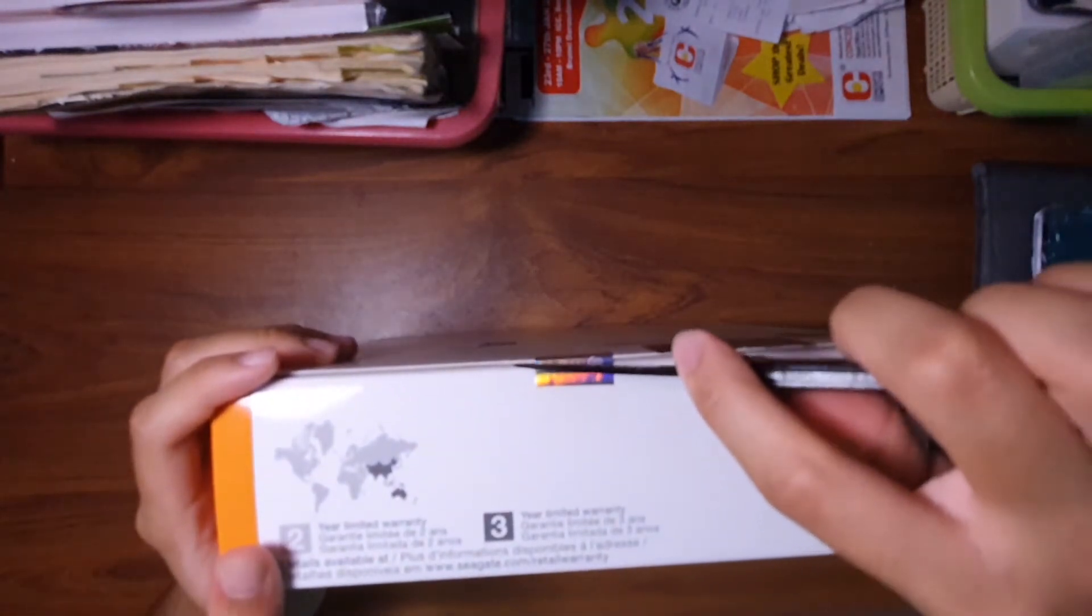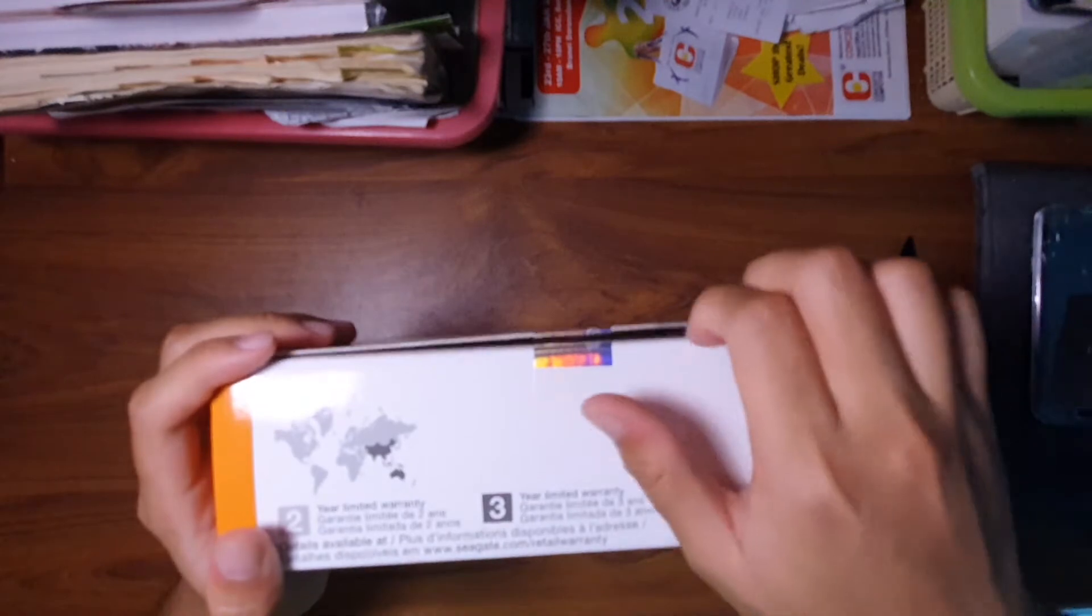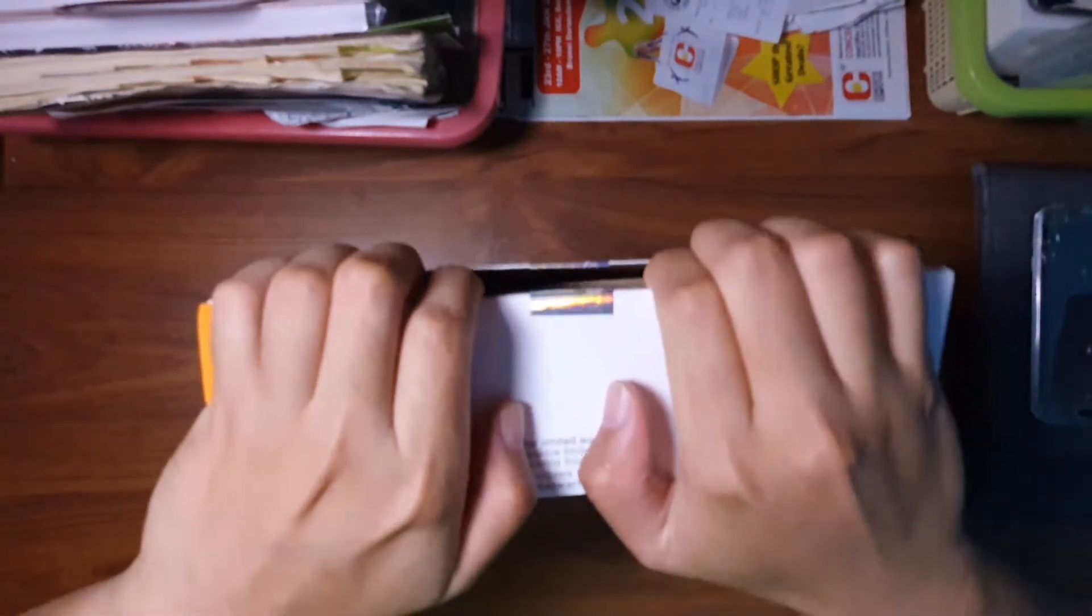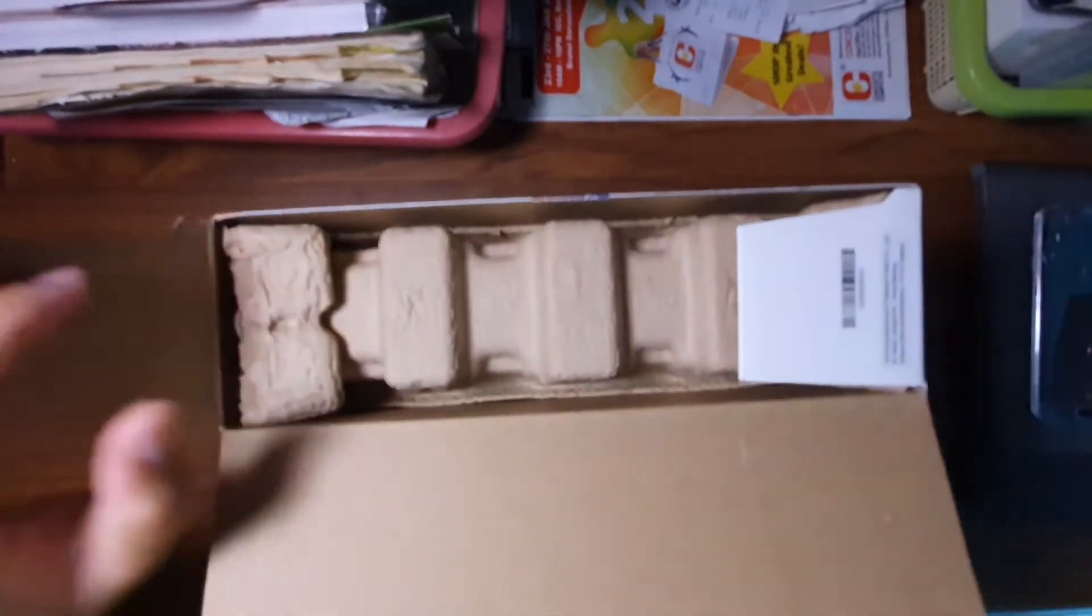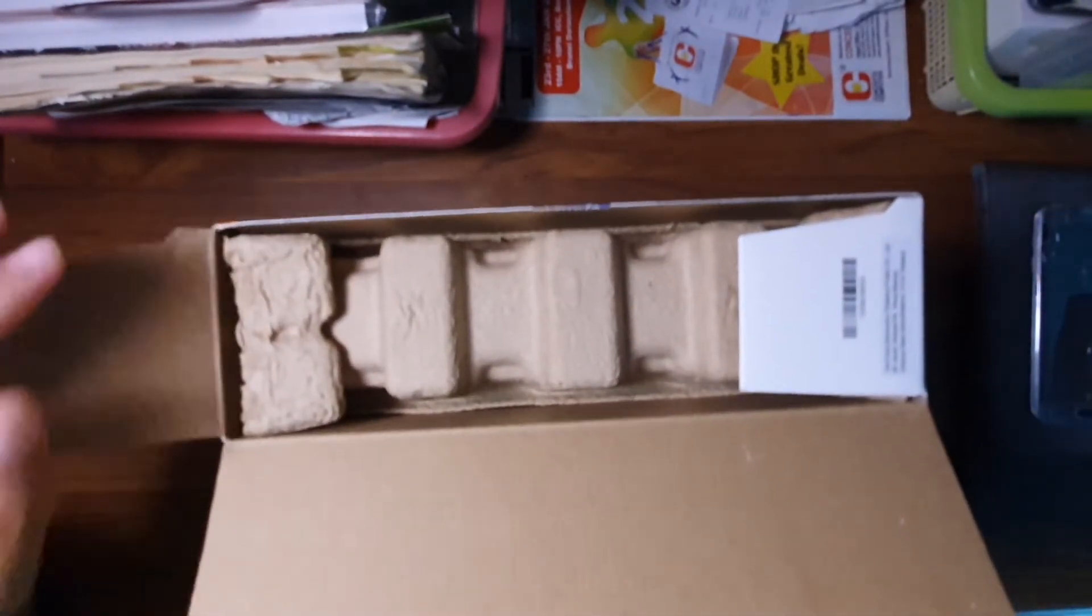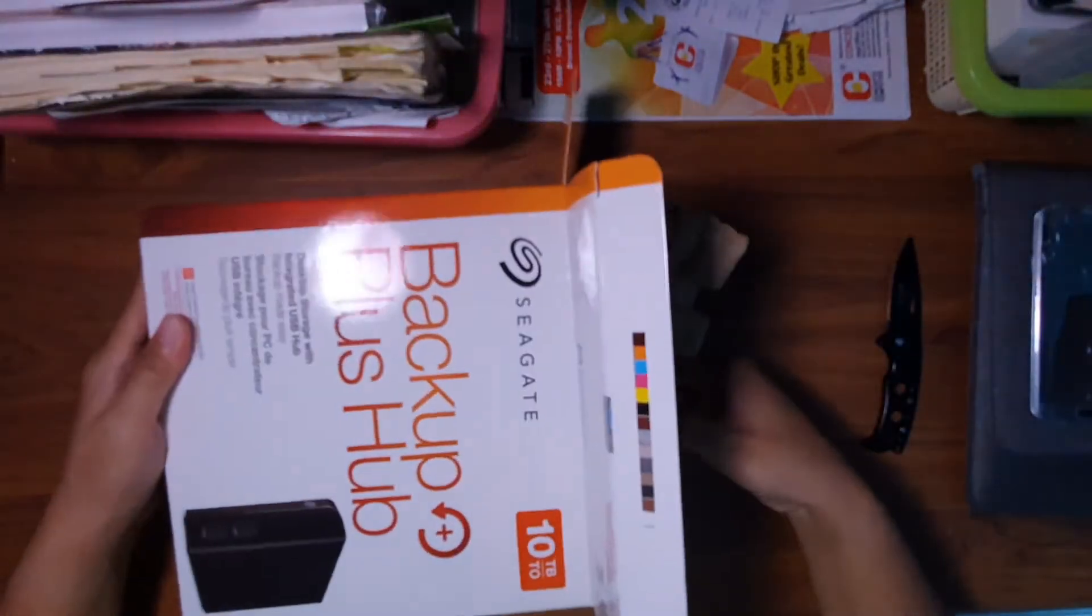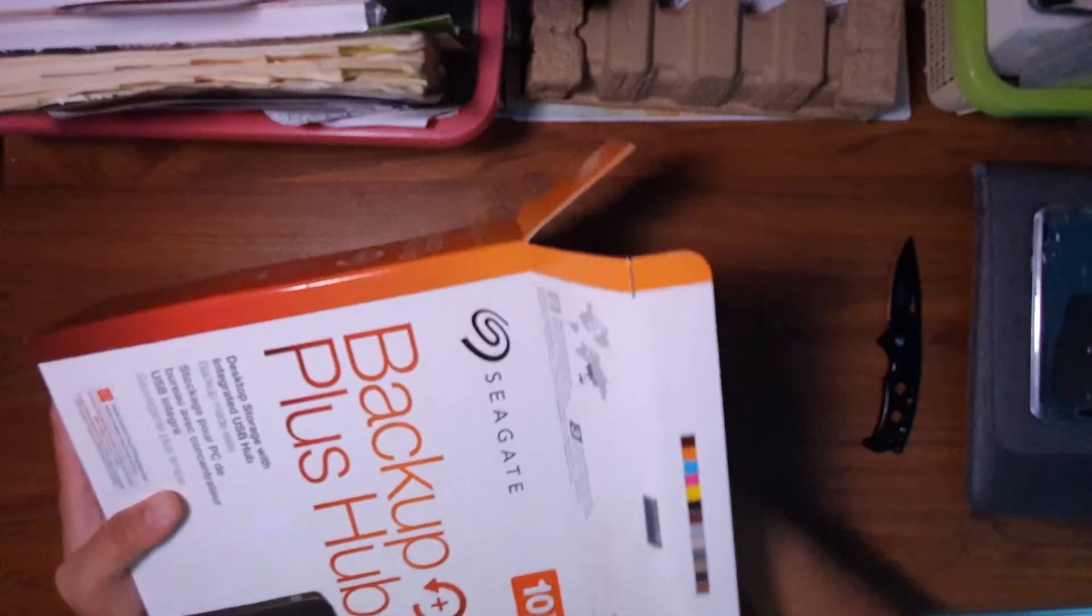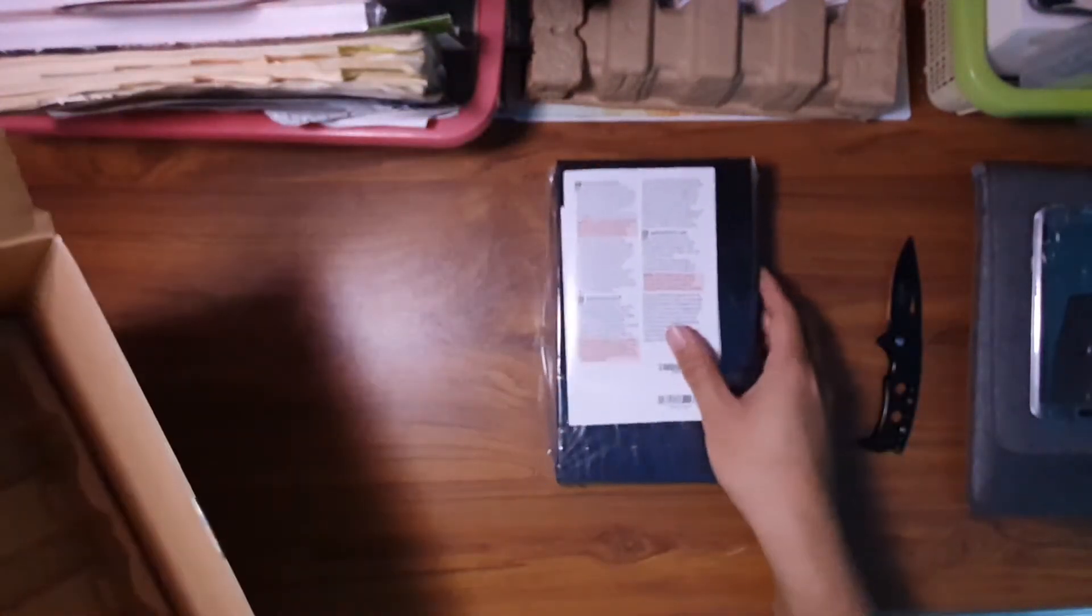Let's cut this open. Ooh fancy, fancy. Gotta be careful here, I don't want to ruin my hard disk. Oh, straight to the point.